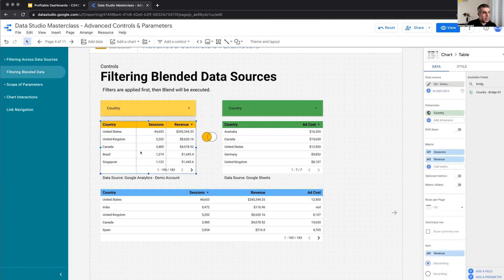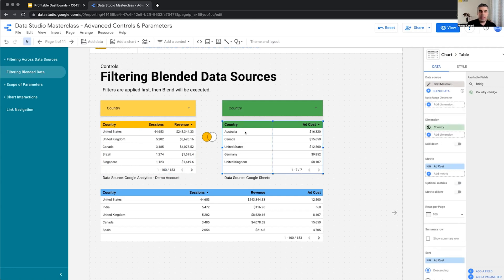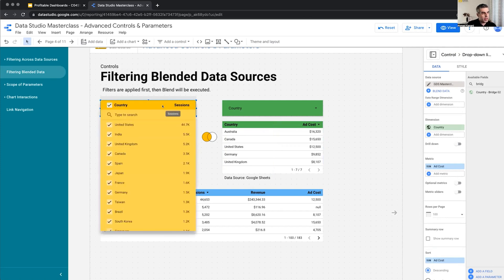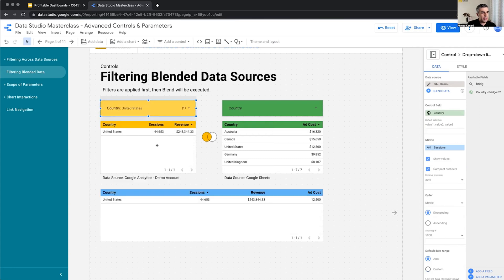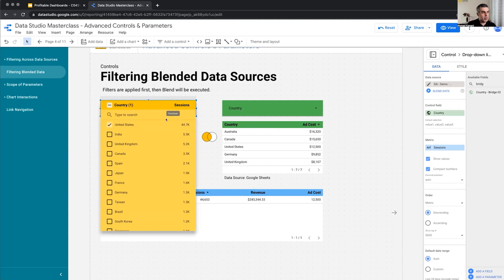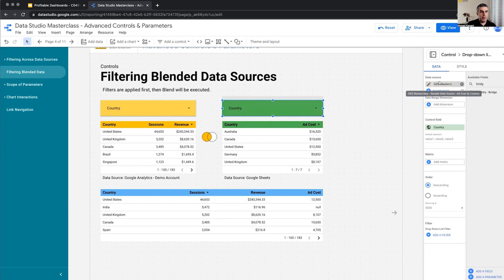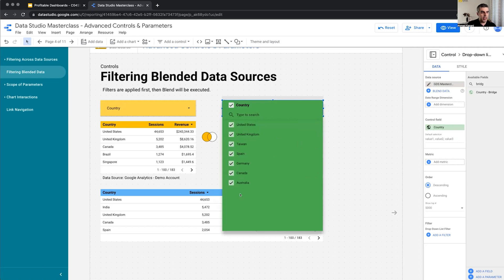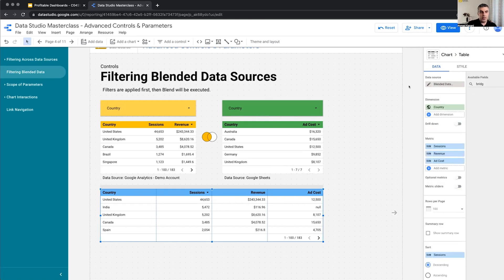So I have this data source from Google Analytics demo account, which I have sessions and revenue per country. And from a Google Sheet, I have the amount of ad spent for each country. Now this one, the country, it works on the Google demo account. So this is a control based on Google Analytics data source. There is no bridge field here. So this is some simple stuff. A control for this one, another control based on the Google Sheet for the Google Sheet again with the field country, which I can select any country, and I can only see the countries within that Google Sheet and filter this. Now, this is my blended data source.